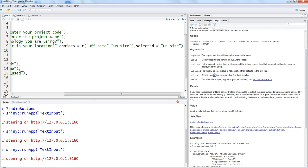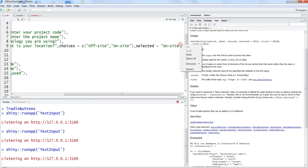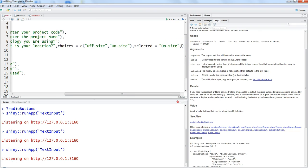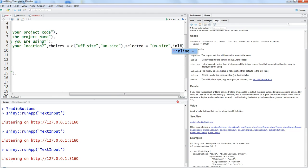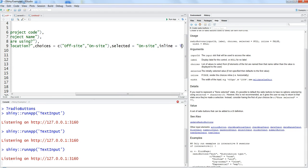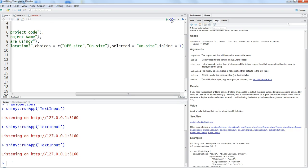Let's close this and let's choose the next parameter which is inline. So inline is saying if it is true, render the choices inline, that means horizontally. So let's try to make it inline equals to true.